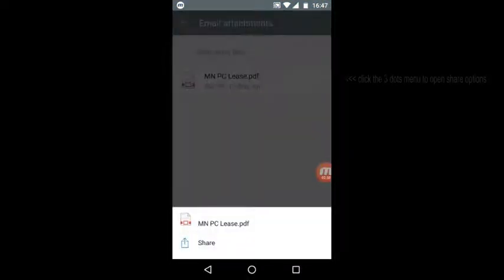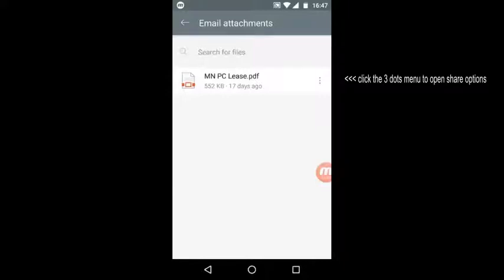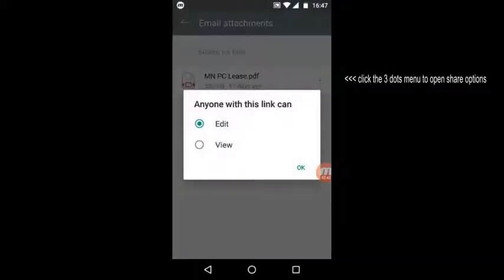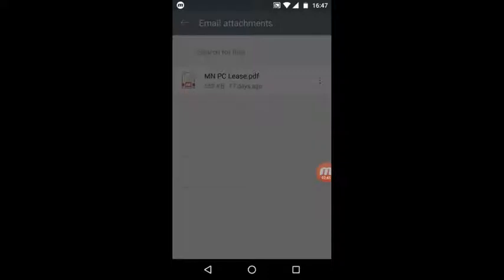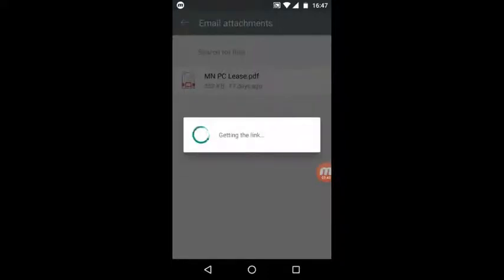Then pick our share options using the menu on the right-hand side. SharePoint will create a link.